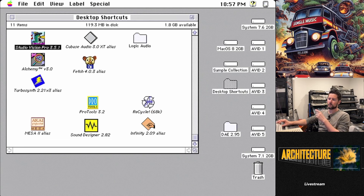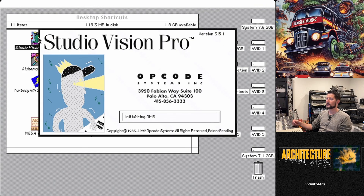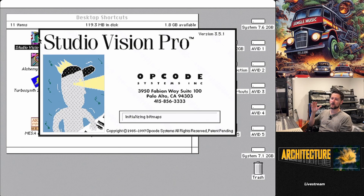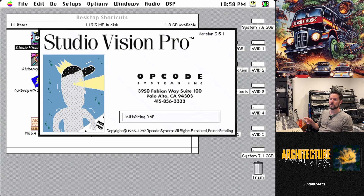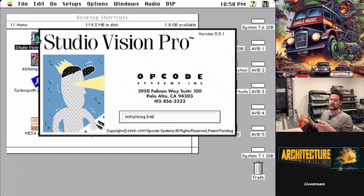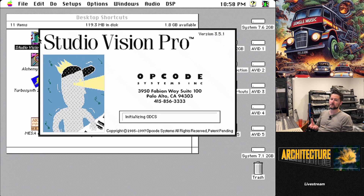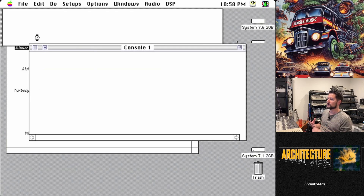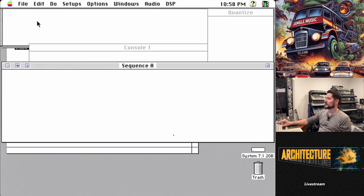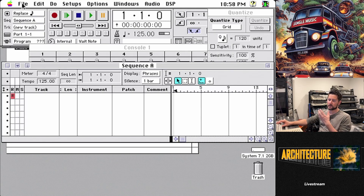Without further ado, we're going to boot into Opcode Studio Vision Pro. This is the DAW of choice for this project today, and the reason why is Opcode Studio Vision featured both audio and MIDI together in the same DAW. Pro Tools for many years, especially versions 1 through 3, did not include MIDI as part of its core sequencing functionality. Studio Vision Pro is one of the innovative DAWs that actually incorporated both audio and MIDI in the same program. It was very well ahead of its time and basically was kind of the foundation of what the modern DAW would become.